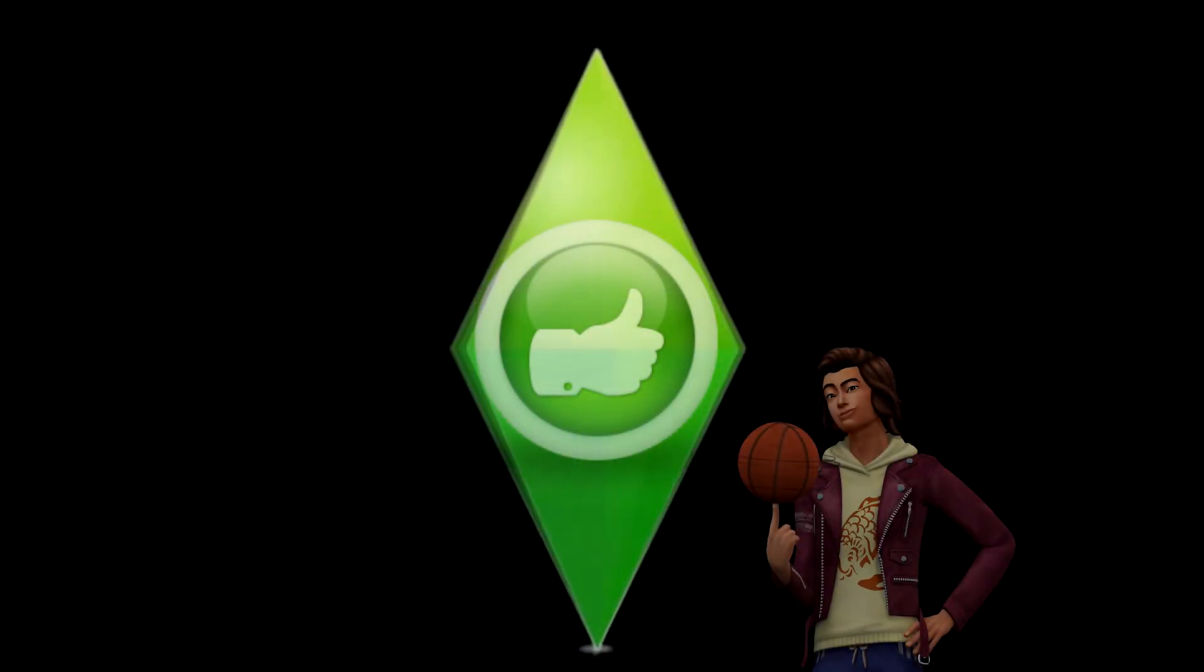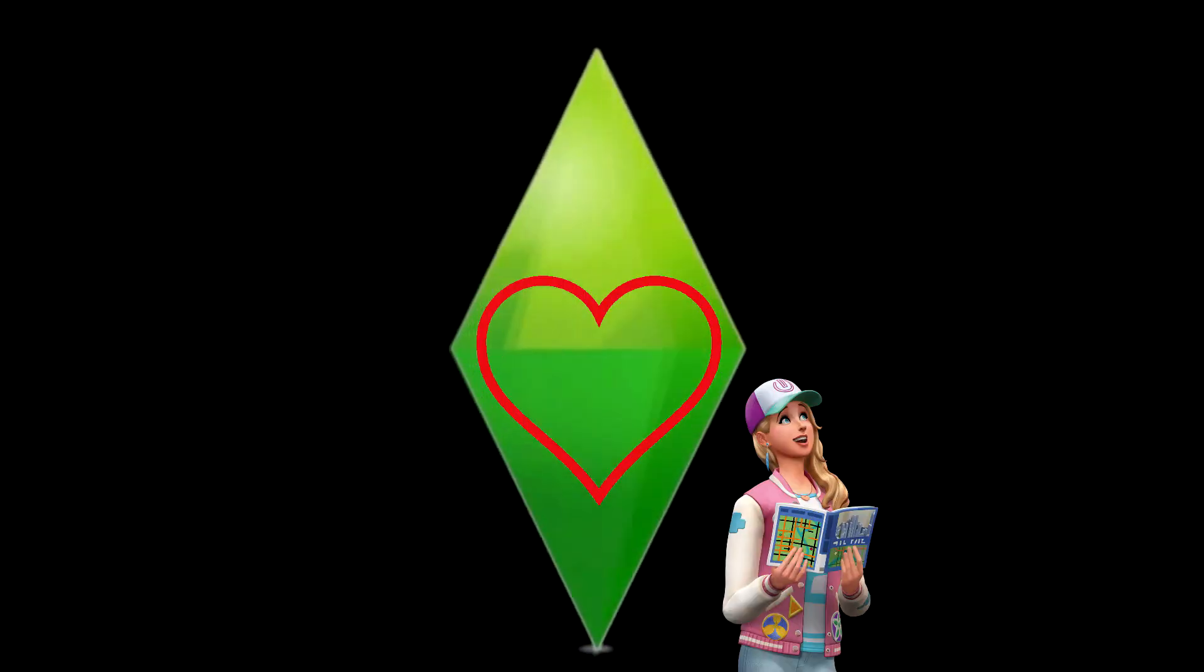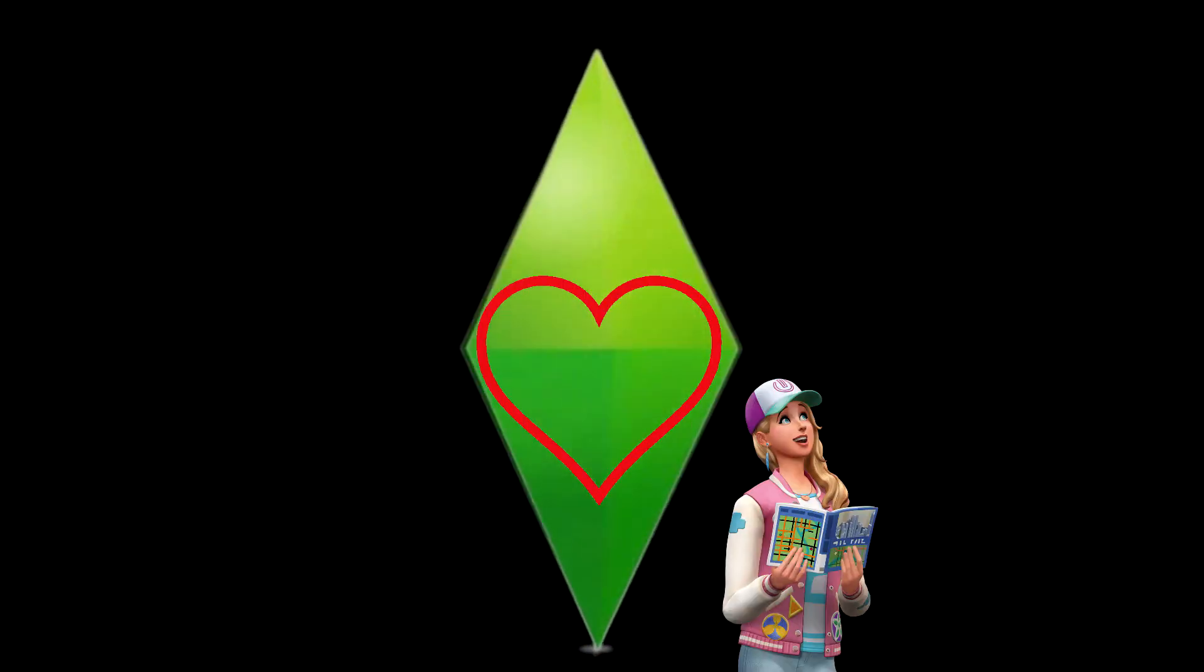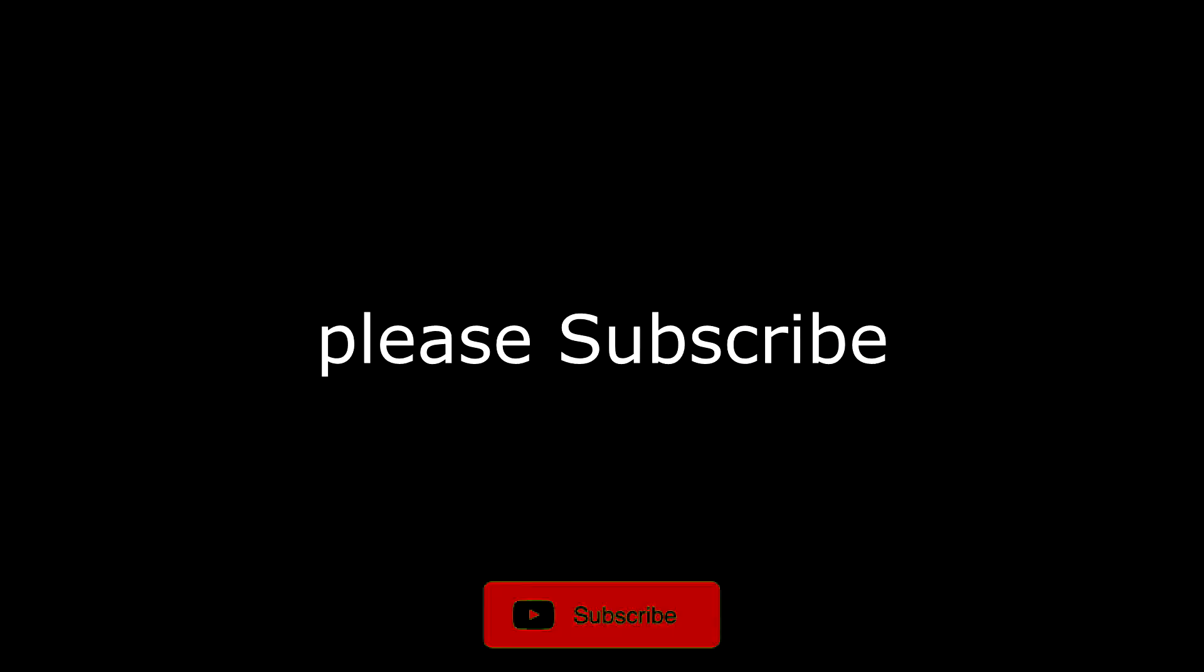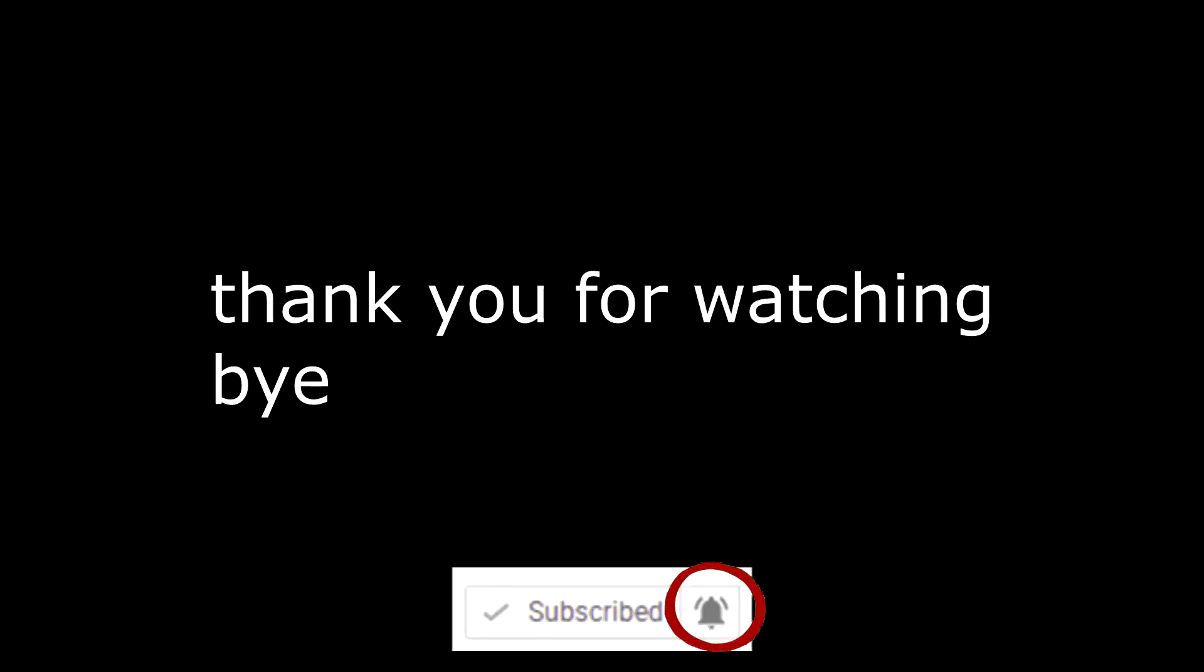Don't forget to like, favorite, please subscribe, ring the bell. Thank you for watching, bye.